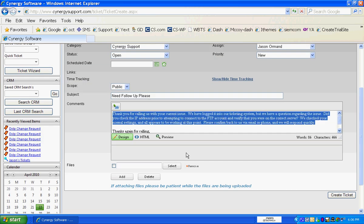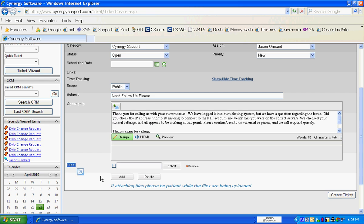Then all we have to do is click on Create Ticket if we're through with that. If you want to attach files that you want uploaded, you attach that right there.